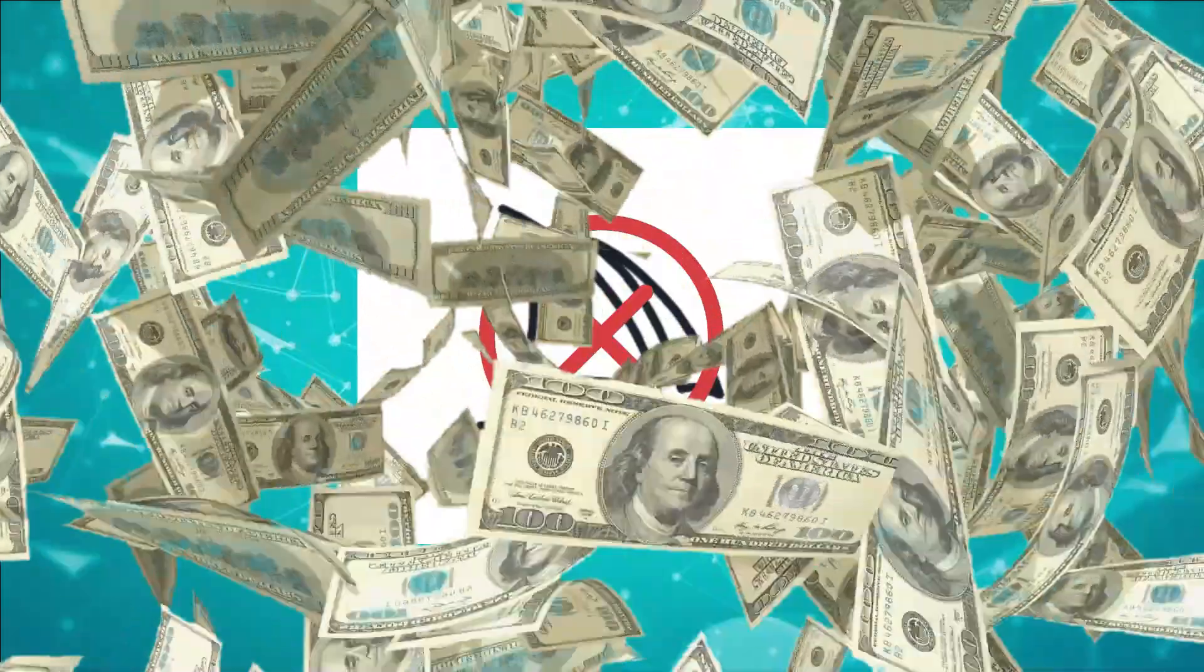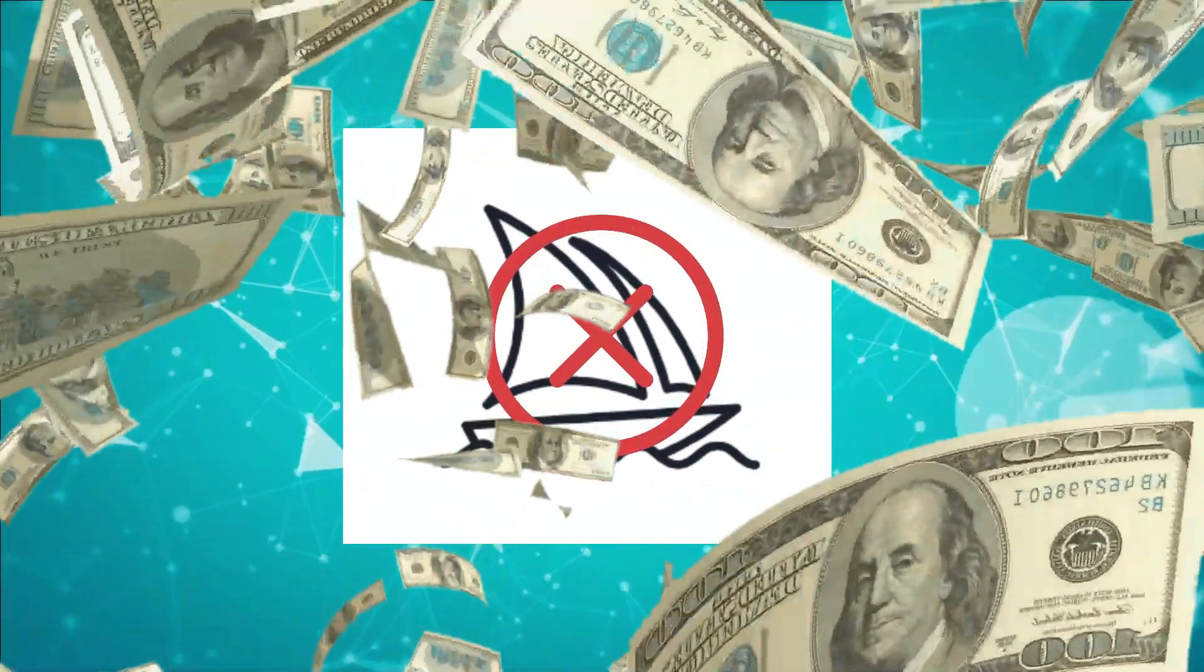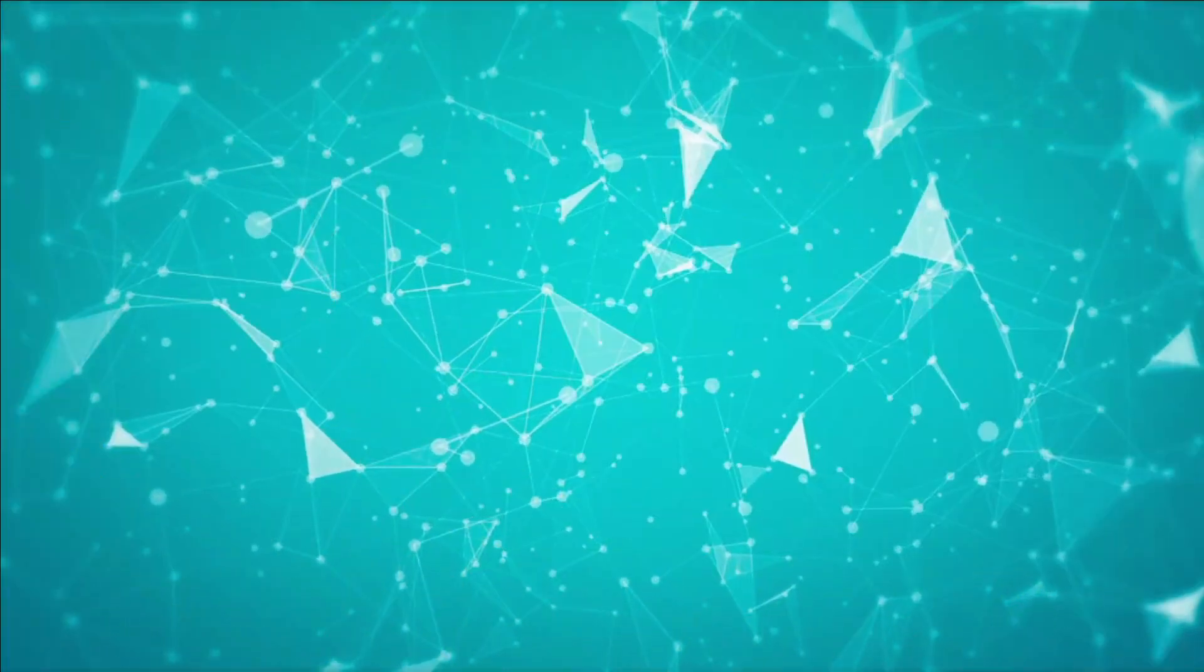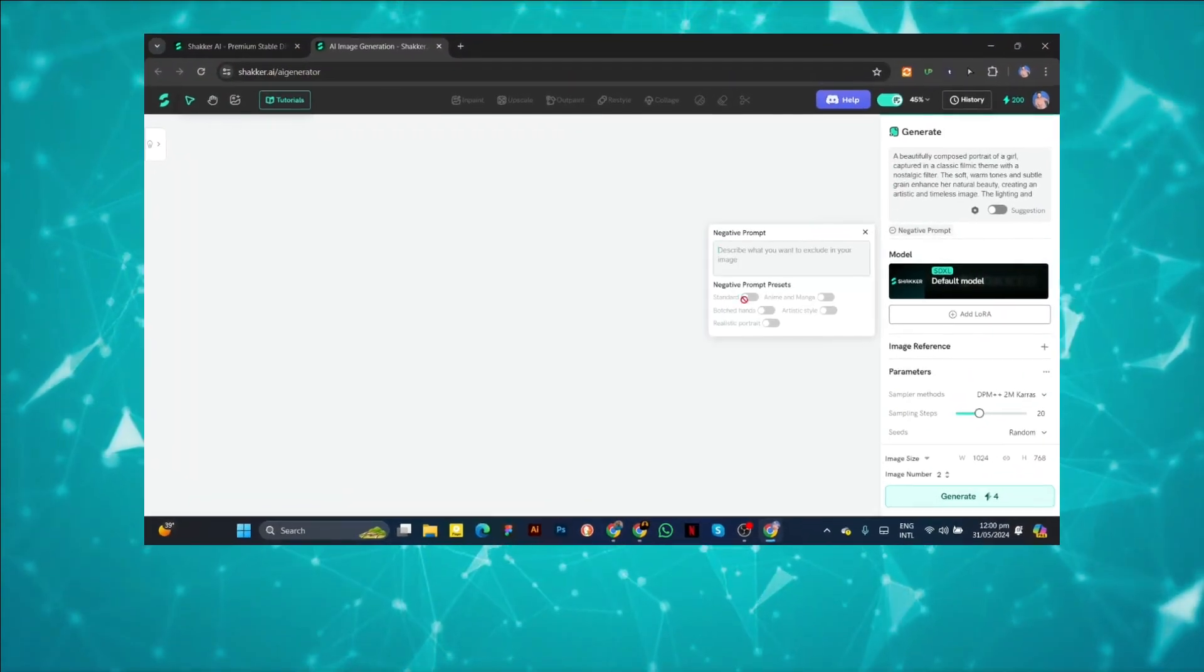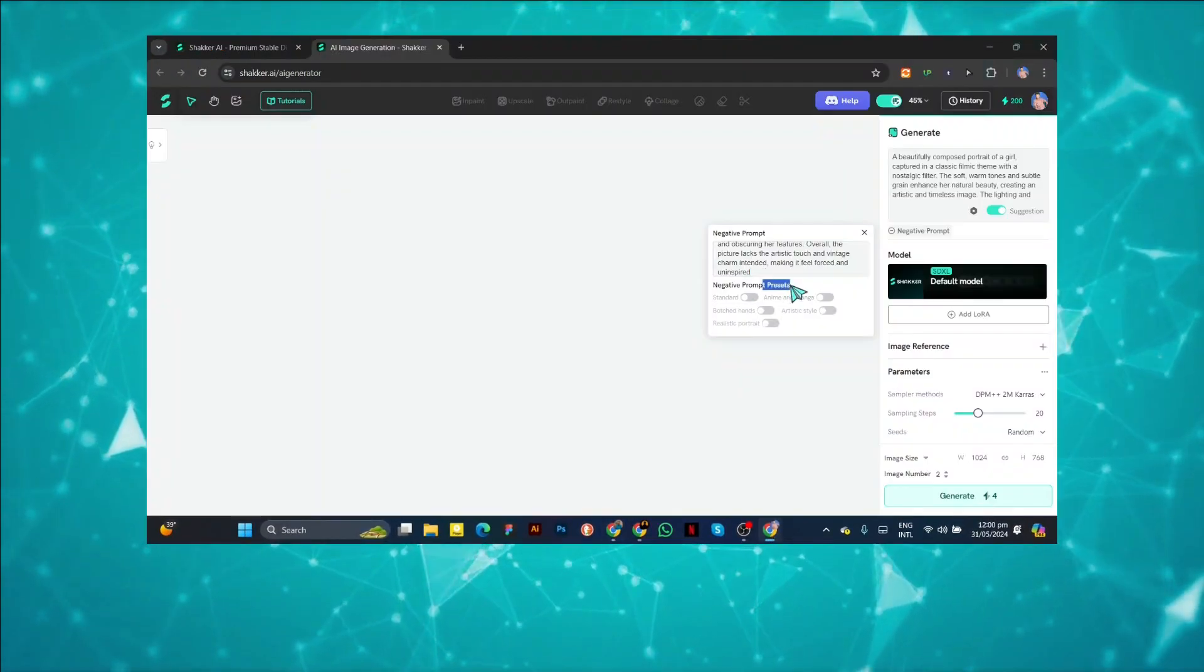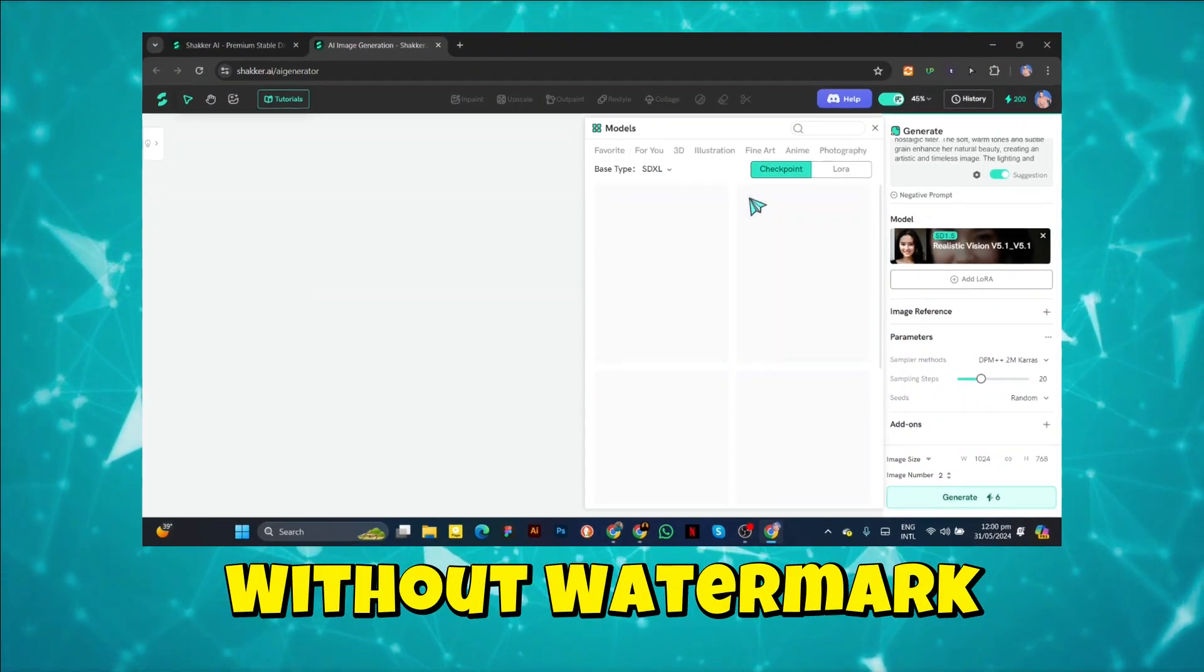Stop spending money on premium image generator AI tools. In this video, I'll reveal the most powerful image generator available for free, without any watermarks. Watch until the end to find out more.